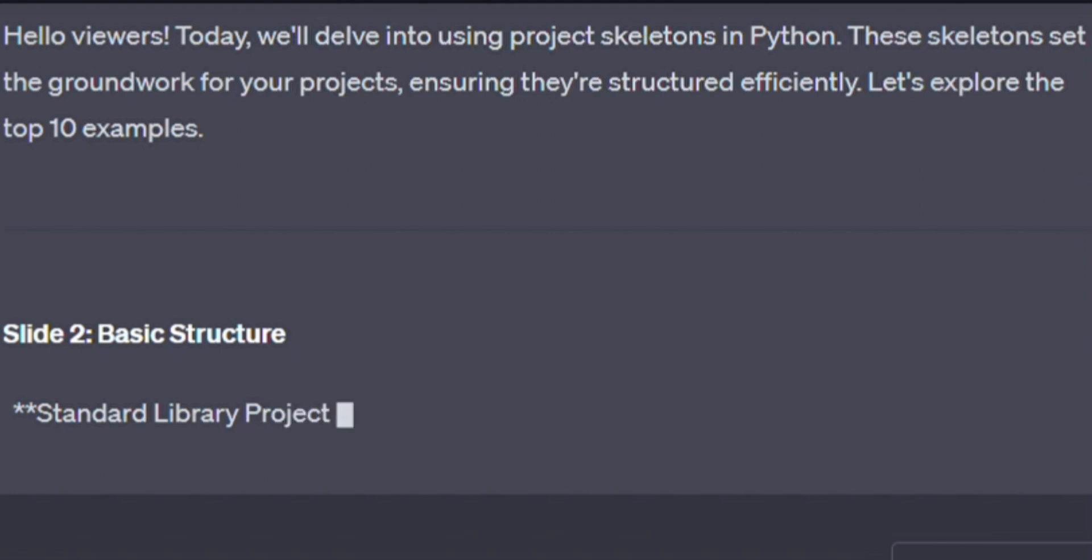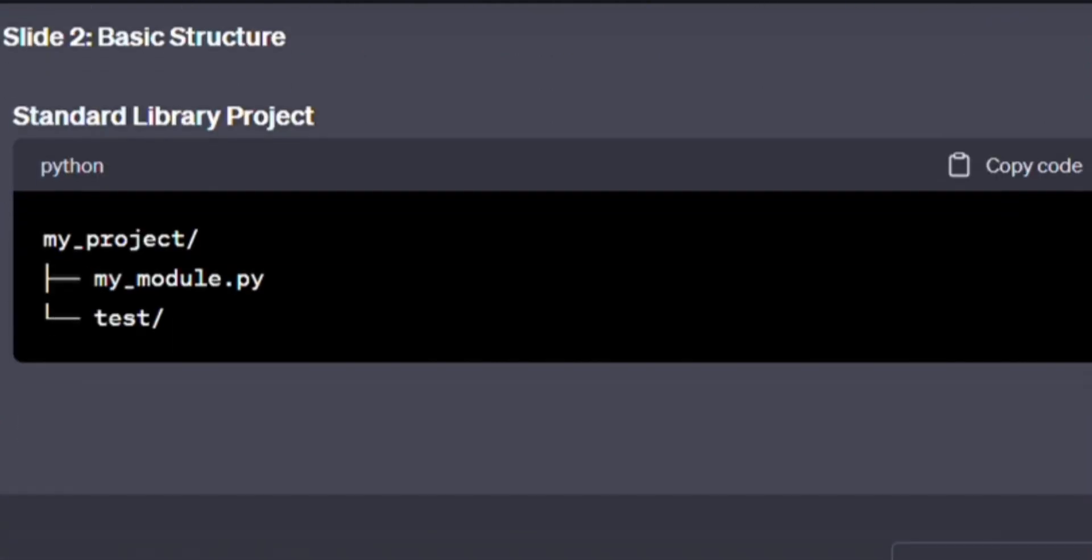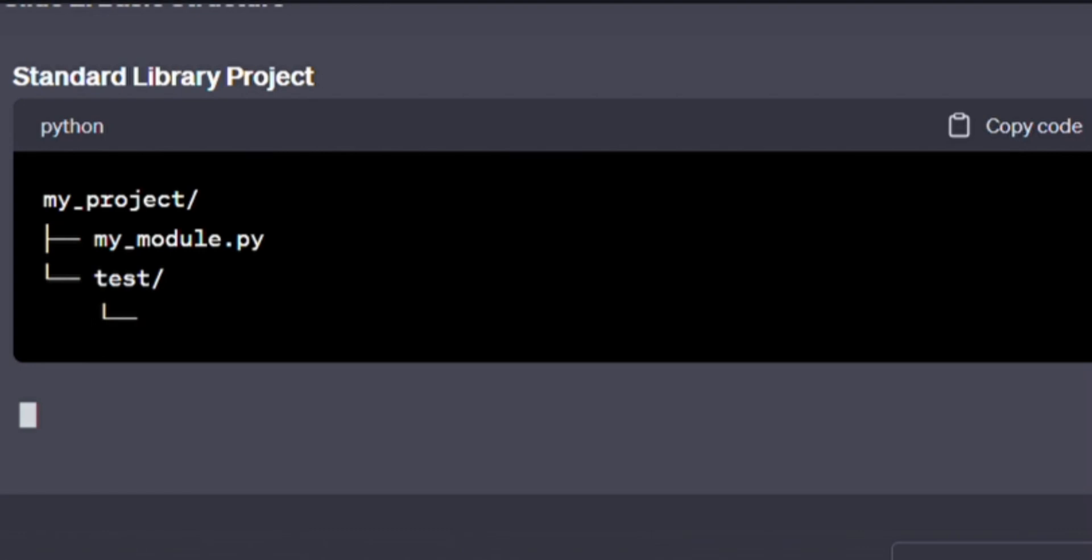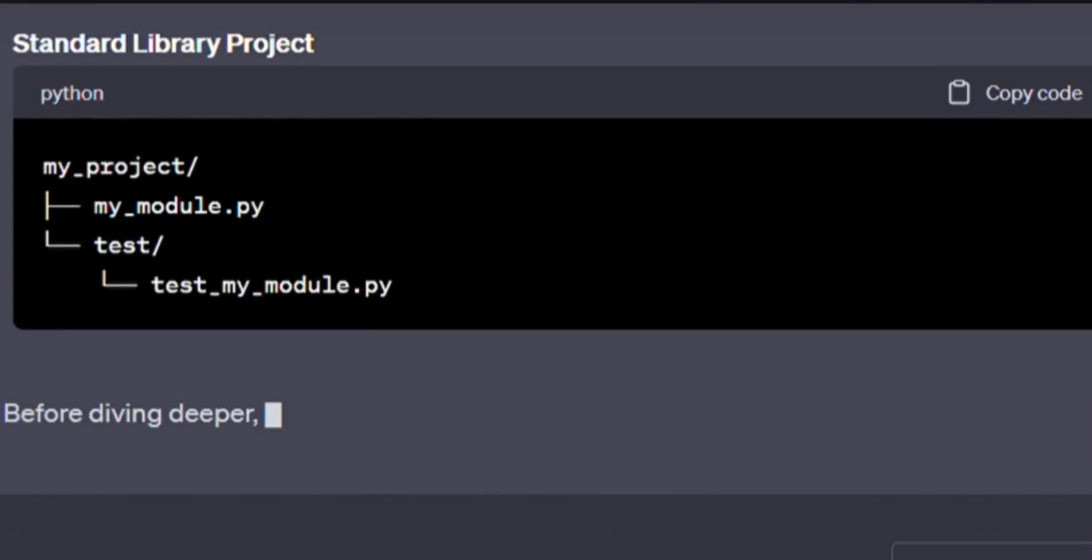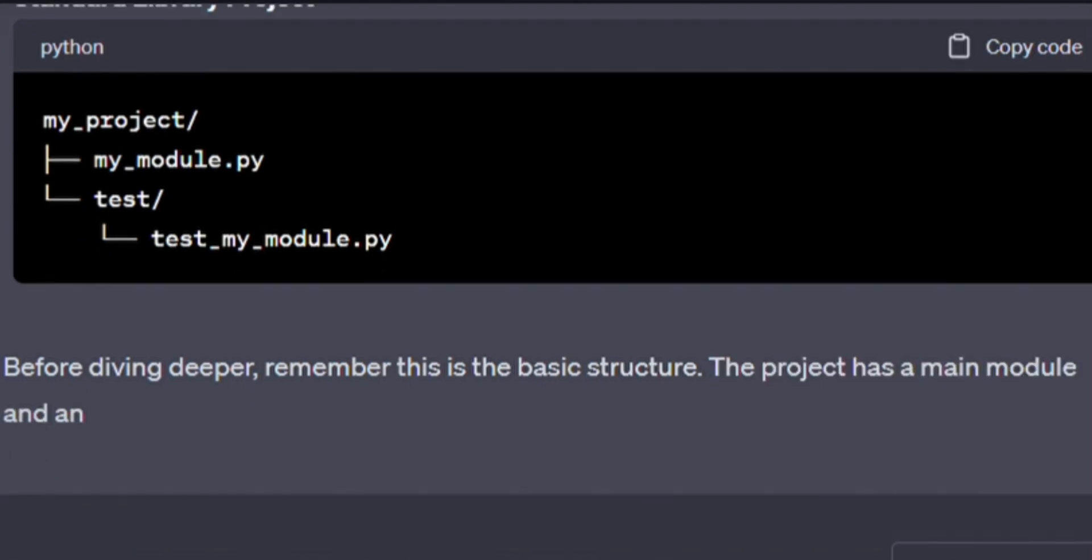Standard library project. Coding time, write this with me. my_project/test_my_module.py, test/test_my_module.py. Before diving deeper, remember, this is the basic structure.